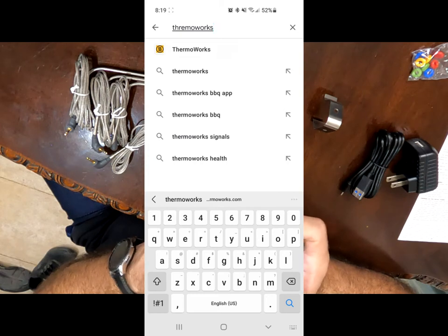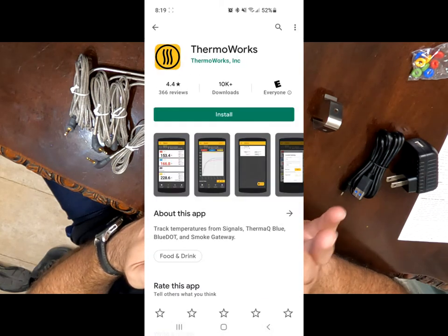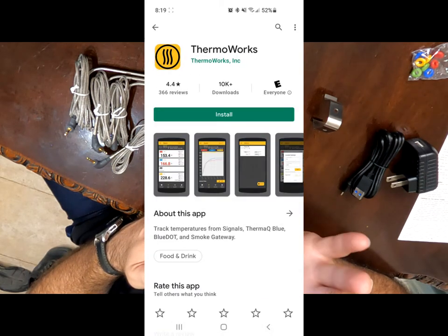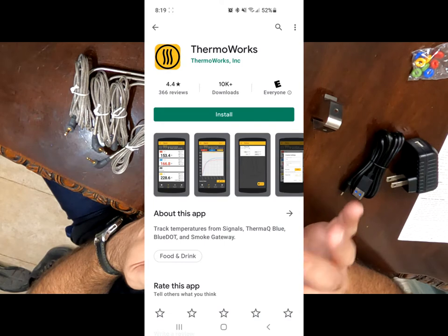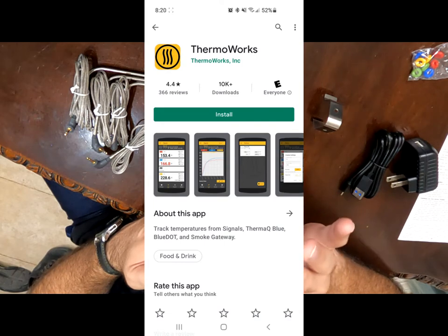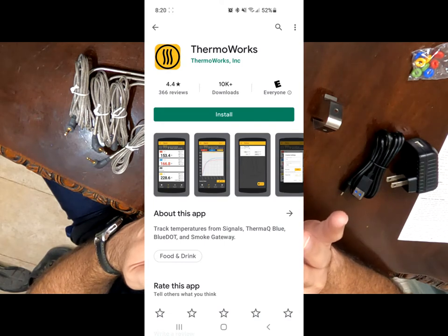So here we're just going to start typing in the word ThermoWorks. And then you're going to get one that has this little yellow icon with a circle and those three little lines. That's the right one to install. We're going to go ahead and click on install.